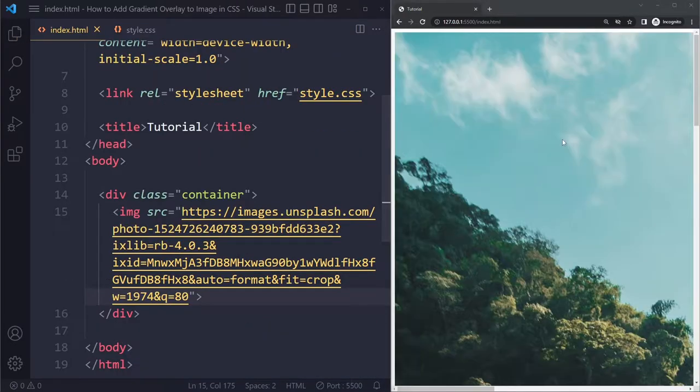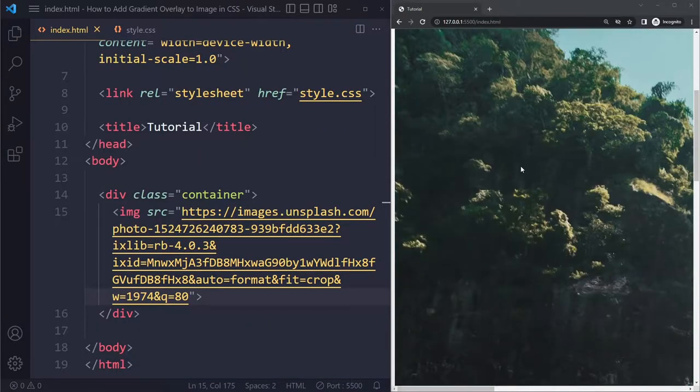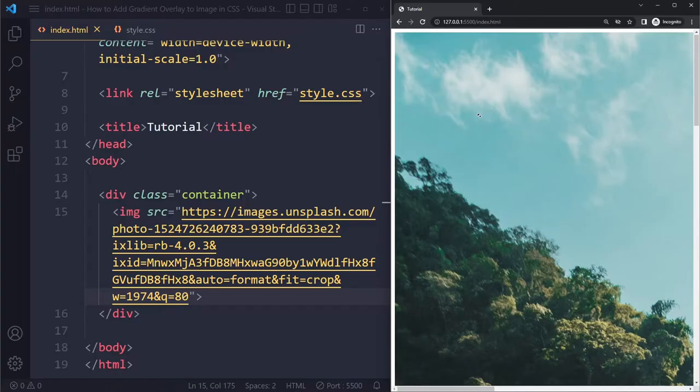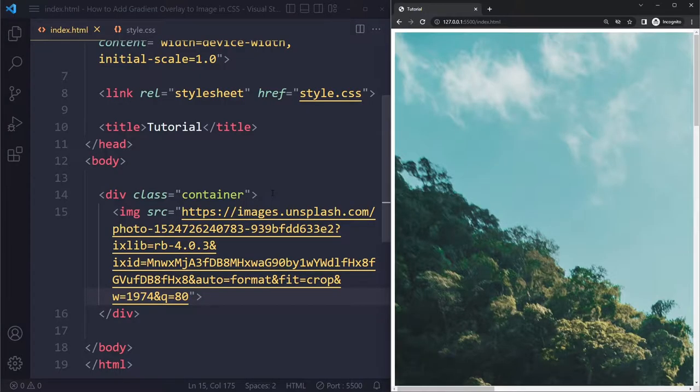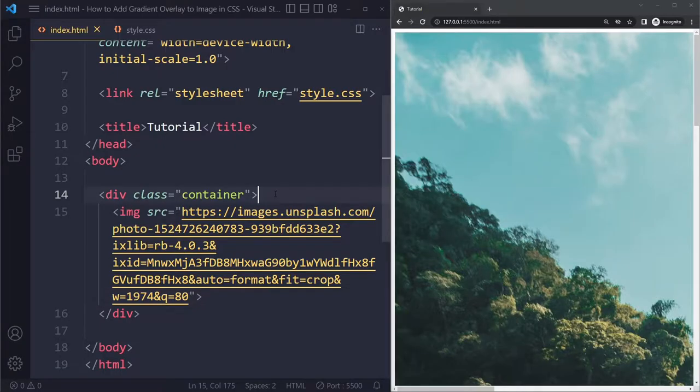All right, so this is the image. If I save here, you're going to see it's way too big. We'll solve that in a second. So we're going to add a gradient on top of the image.